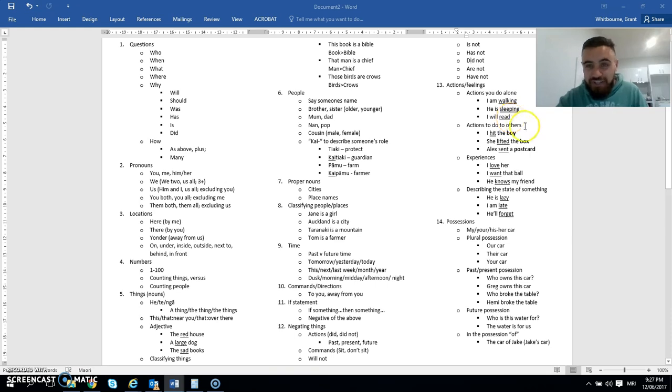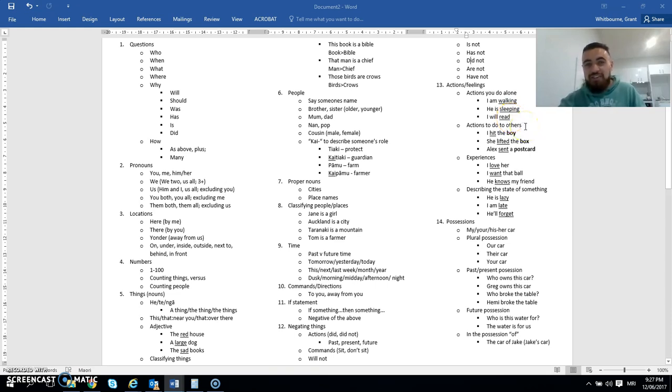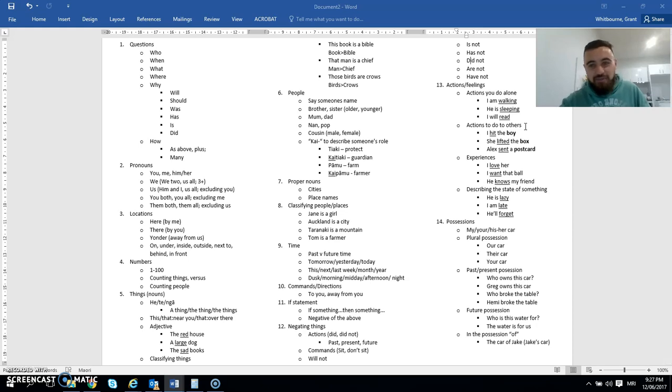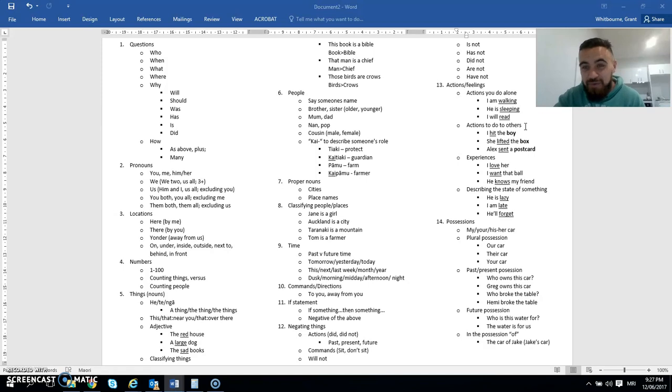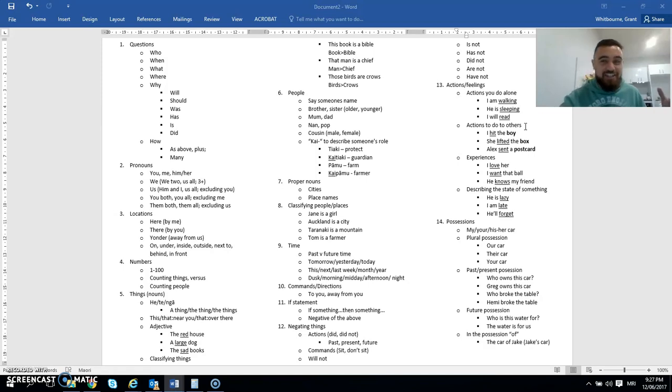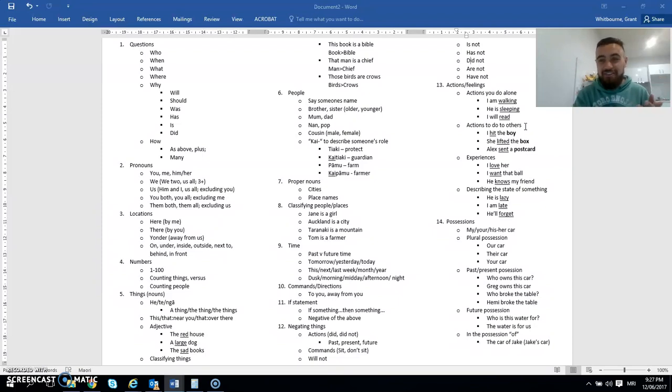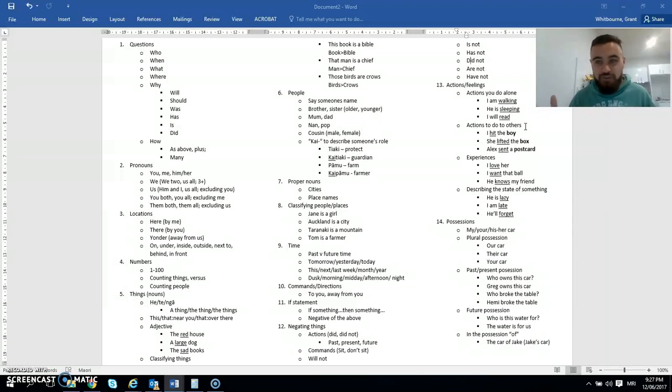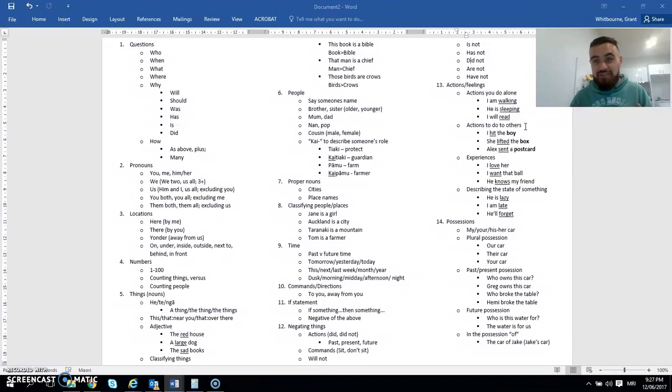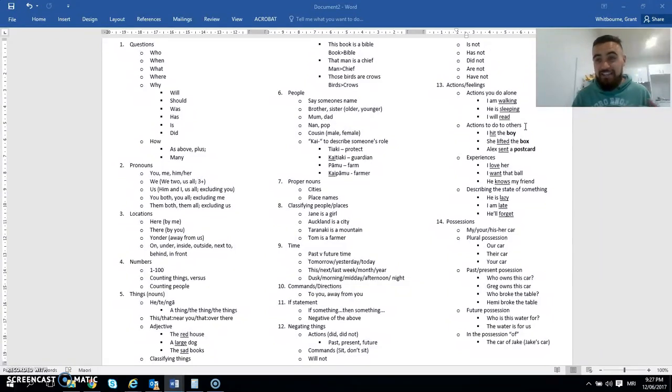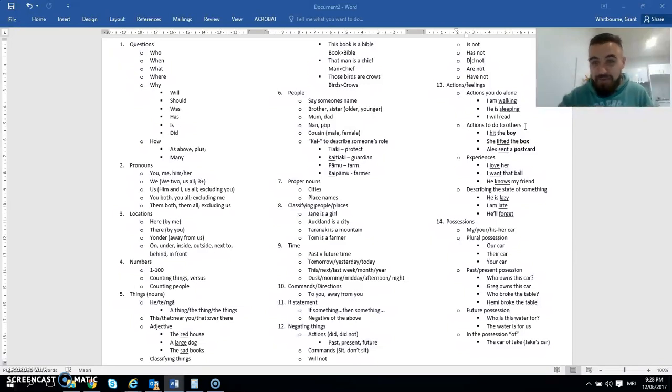Your actions and your feelings. So your actions where you do things just by yourself. So I am walking. He is sleeping. I will read. Actions that you do to other people. So you need someone to actually do the action. And you need someone or something to have the action done to them. So I hit the boy. It wouldn't make sense if I just said I hit. That's not a proper sentence. She lifted the box. So a girl is lifting and a box is being lifted. Alex sent a postcard. So the postcard gets sent by Alex.